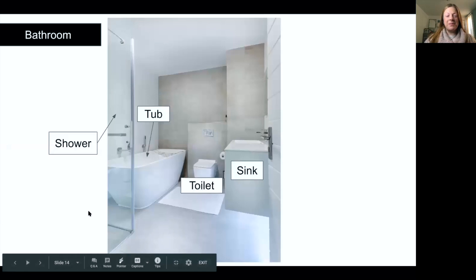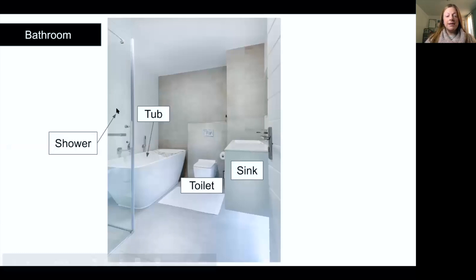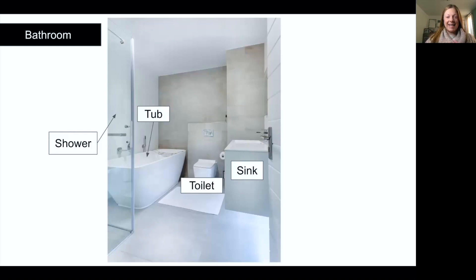In the bathroom there is a shower, tub, toilet, and sink. Again: shower, tub, toilet, sink.